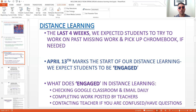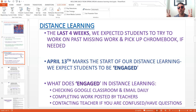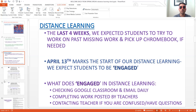Yesterday, April 13th, marked the start of our distance learning and we expect students to be engaged. The last four weeks were about transitioning from that physical in-classroom experience to distance learning. So what does "engaged" mean now that we've started distance learning officially? It means you're checking Google Classroom and email daily, completing any work posted by your teachers, and contacting your teacher if you're confused, have questions, or need some direction.